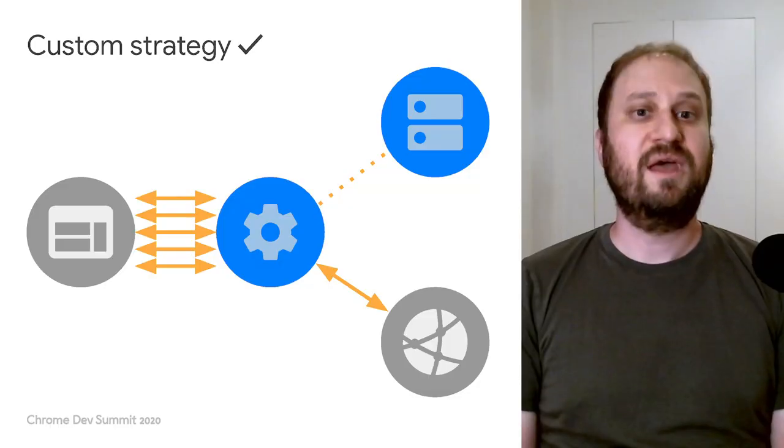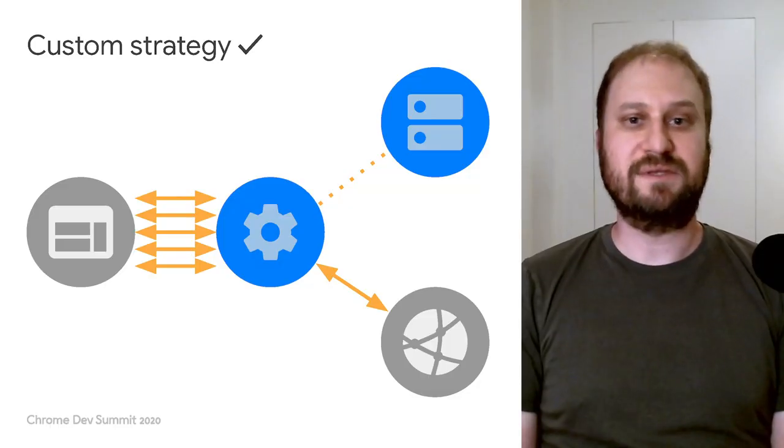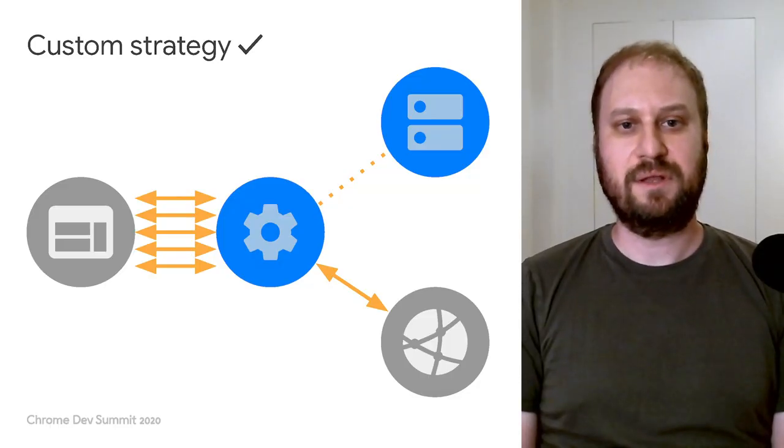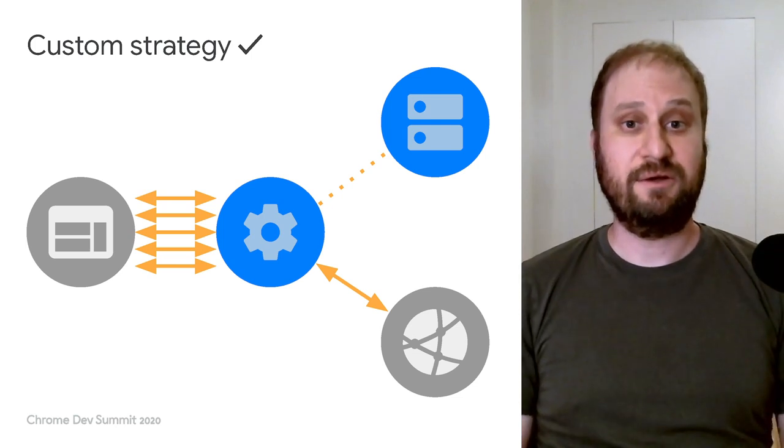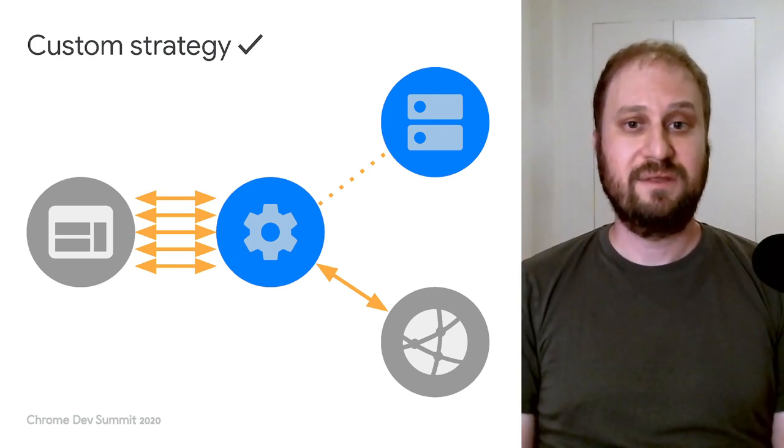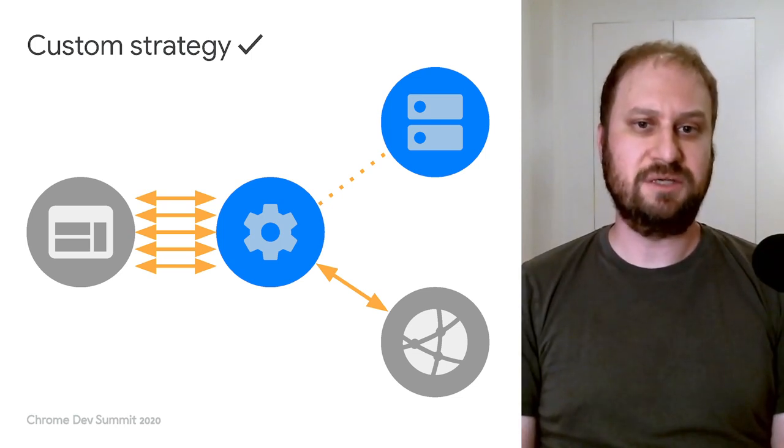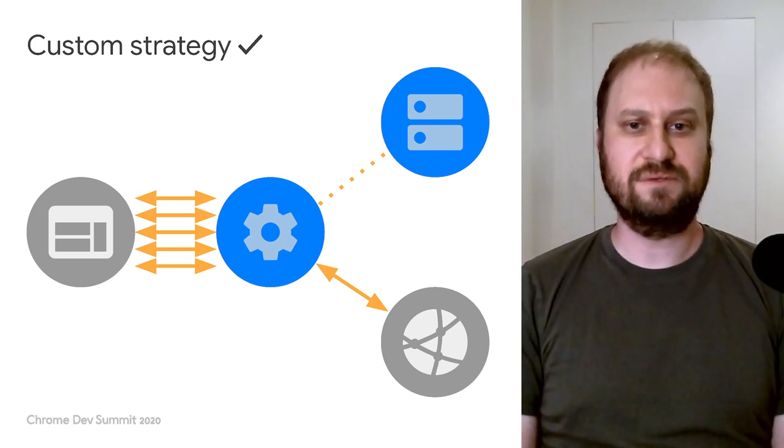I think a good rule of thumb is to sketch out a diagram of your desired request and response flow. If your diagram has a novel set of connections, like all these extra arrows, then that's a sign that a custom strategy is the best solution.